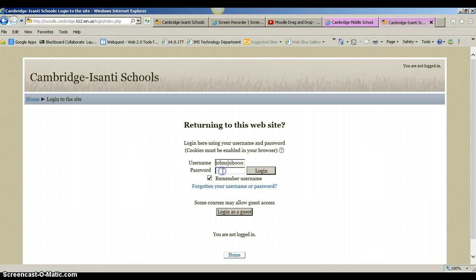The password is one of two things. It is either their lunch pin or it is ChangeMe. If they've already logged in once, then it's not going to be ChangeMe because they would have changed it. So it's important that they remember it — most likely it's their lunch pin.